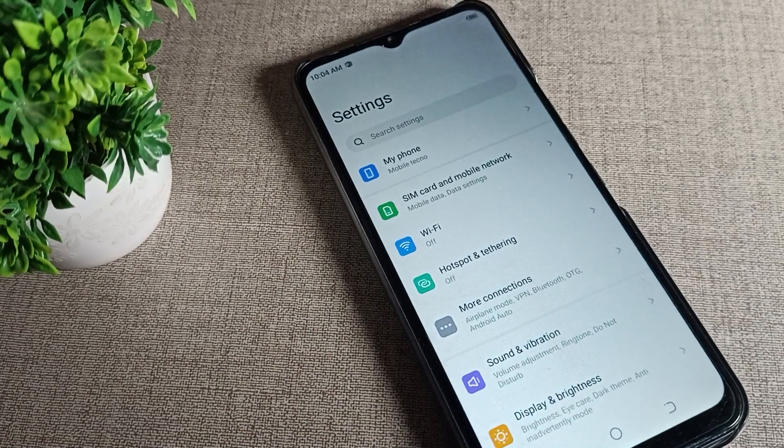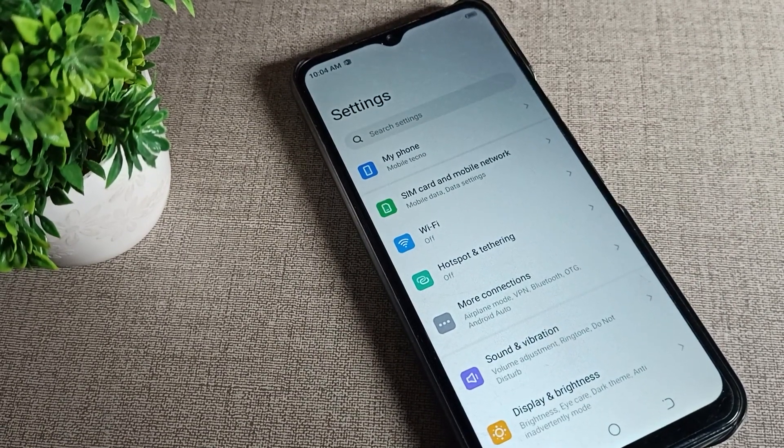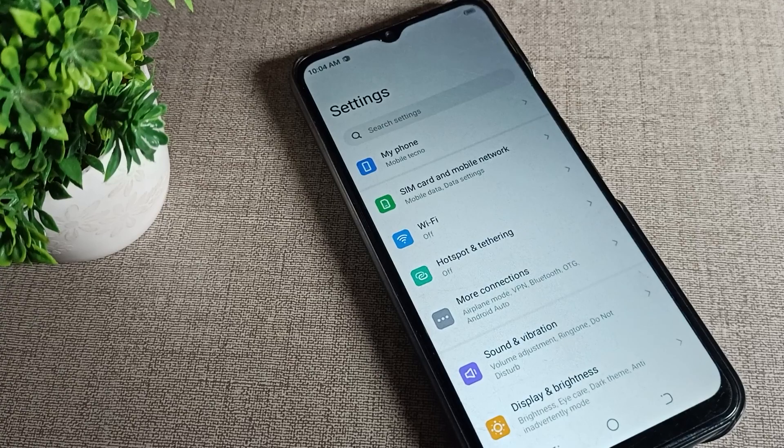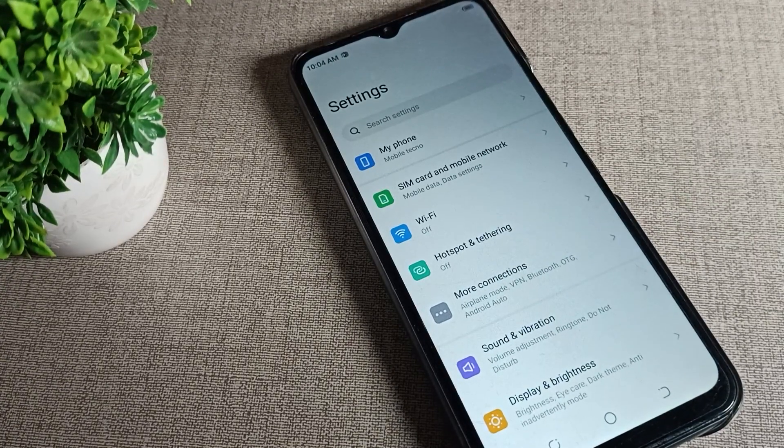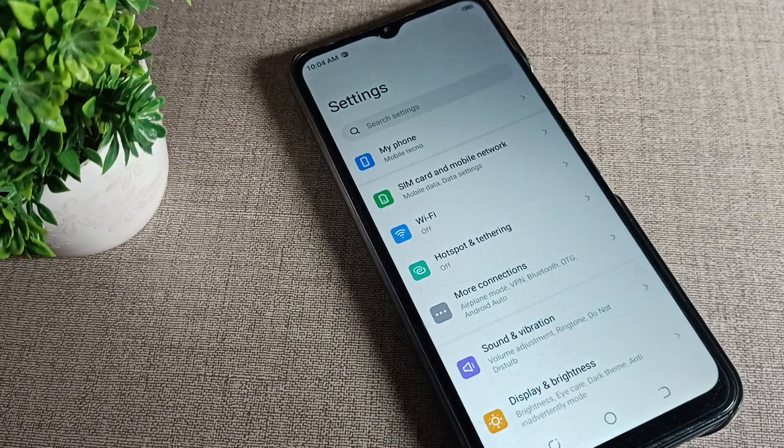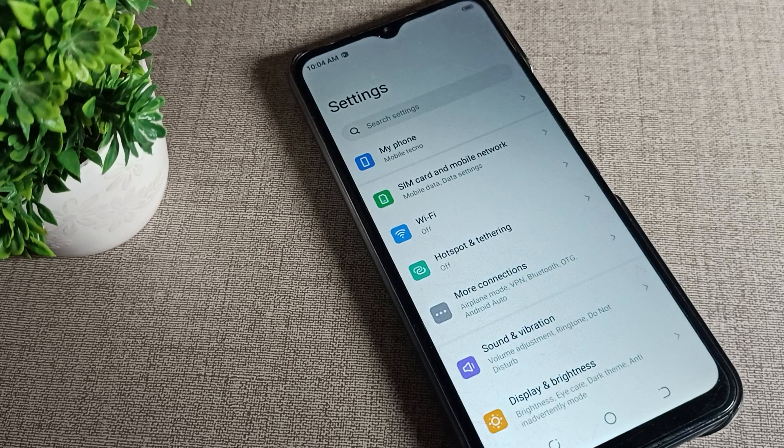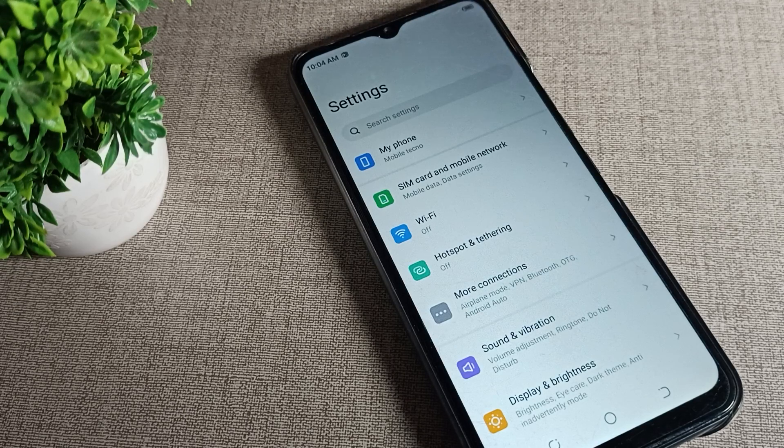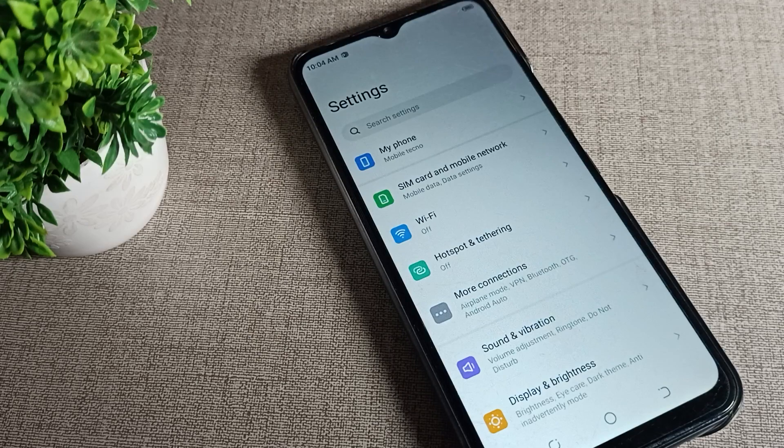Hello friends, welcome back to the video and my YouTube channel. Today we're going to talk about dark theme and how to use it in Techno mobile. If you want to enable dark theme setting, I'll show you how in this video.